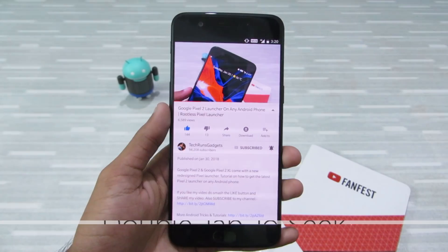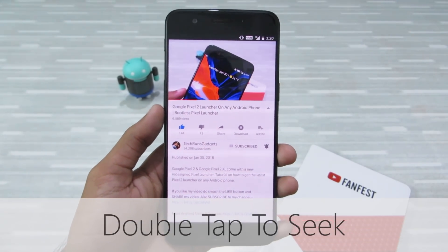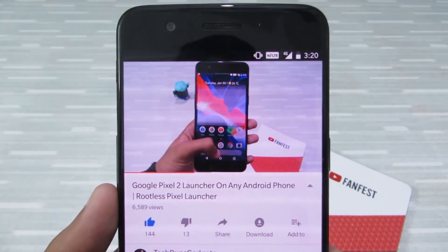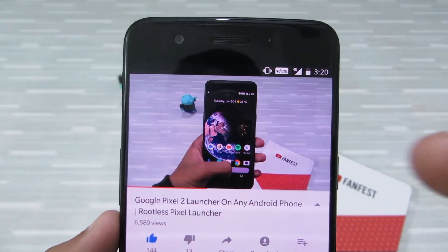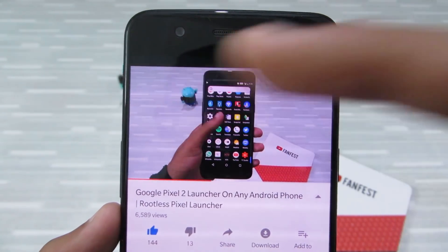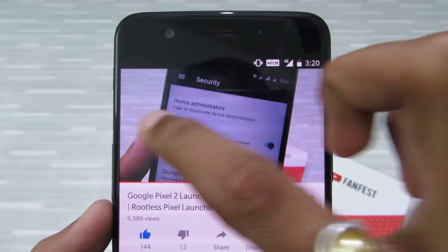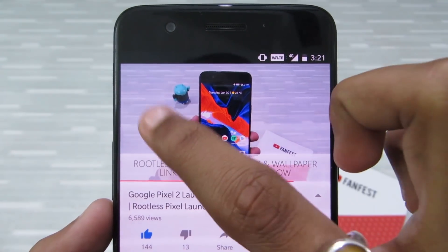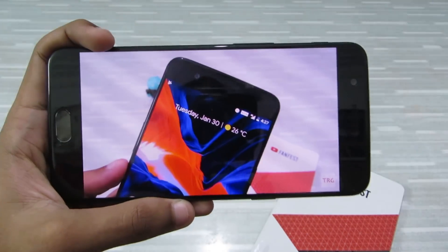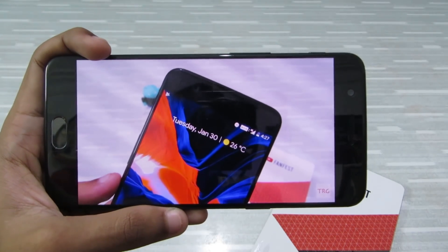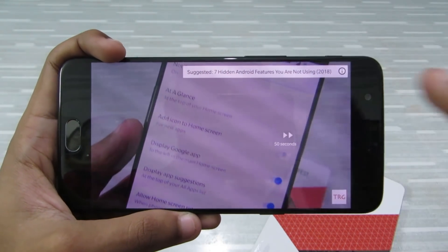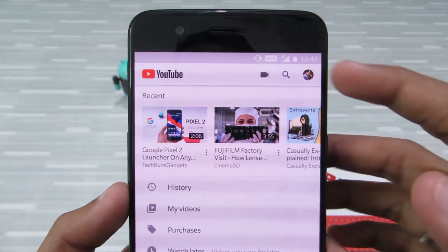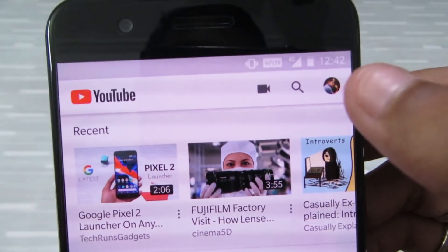First up on the list is double-tap to seek — this is a personal favorite of mine. If you're watching a video and you want to go back 10 seconds or go forward 10 seconds, you can just double tap on the left side to go backward or double tap on the right side to go forward. If you want to skip a significant number of seconds, you can just tap continuously to skip to the part that you like.